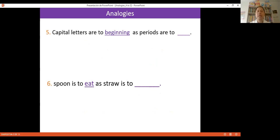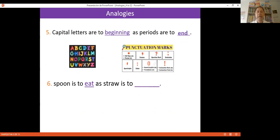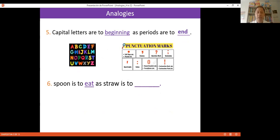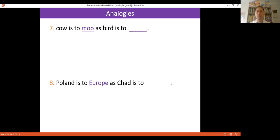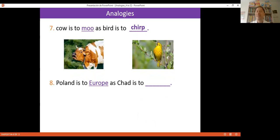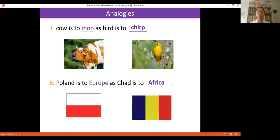More analogies: 'Capital letters are to beginning as periods are to end' — practicing punctuation. 'A spoon is to eat as a straw is to drink.' 'Cow is to moo as bird is to chirp.' 'Poland is to Europe as Chad is to...' — Chad is a country in Africa. Students learn more than just grammar; they're increasing their general knowledge through English.